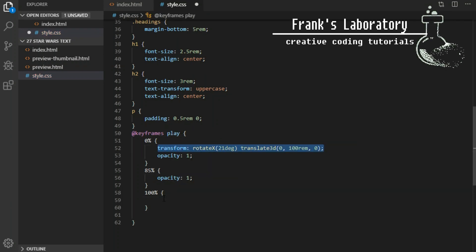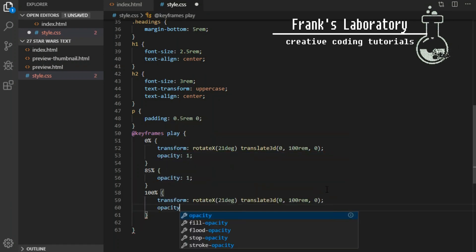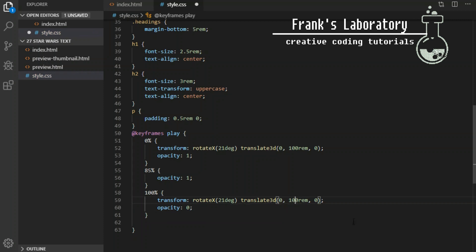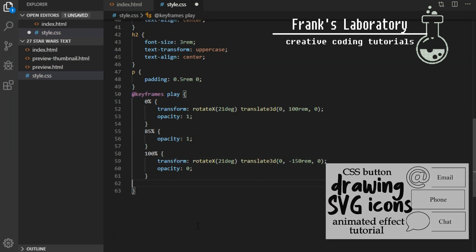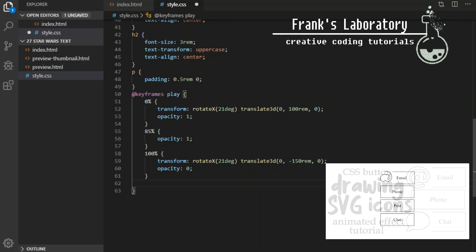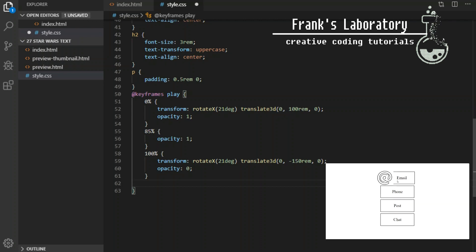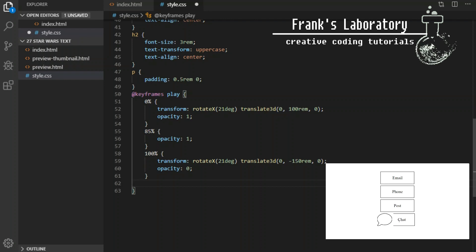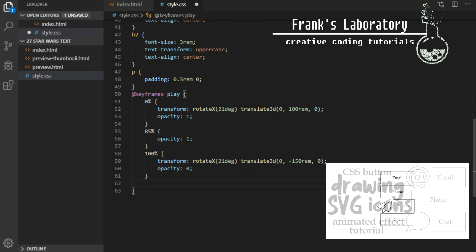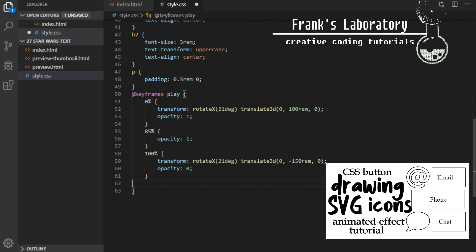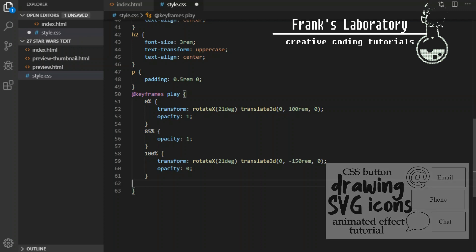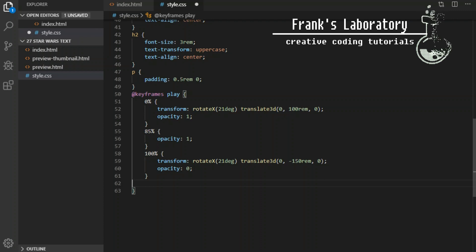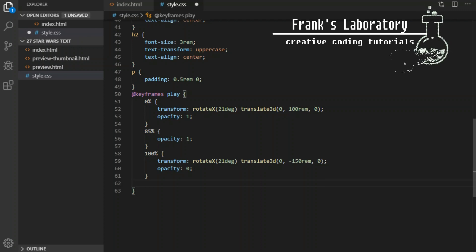Final 100% breakpoint will set transform rotate x 21 degrees, translate 3d 0, minus 150rem 0 and opacity to 0. You can see we are basically pushing the element along the y-axis upwards with translate 3d. The reason we declare rotate x in our animation even though it doesn't change is because it is part of transform property which contains translate 3d that is being animated.